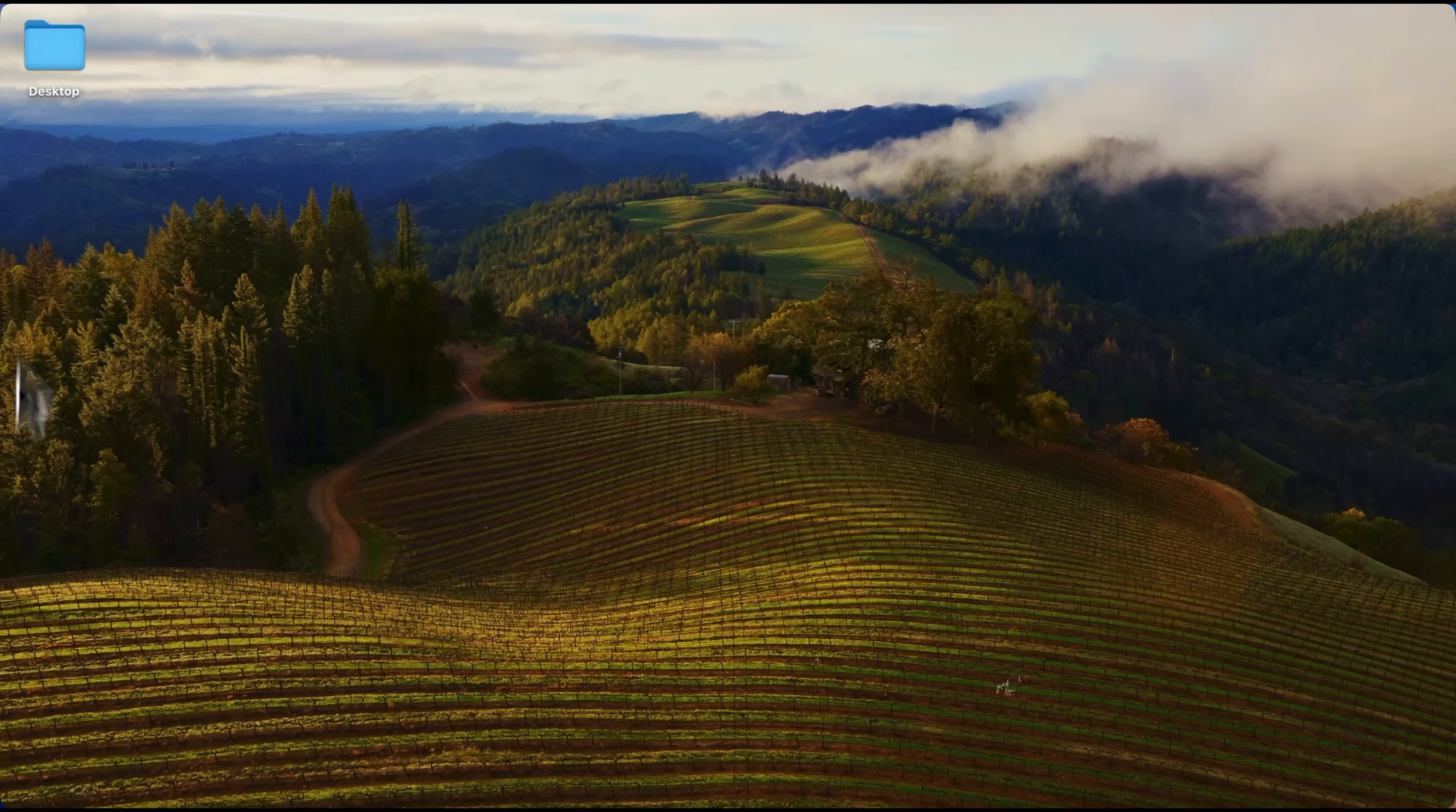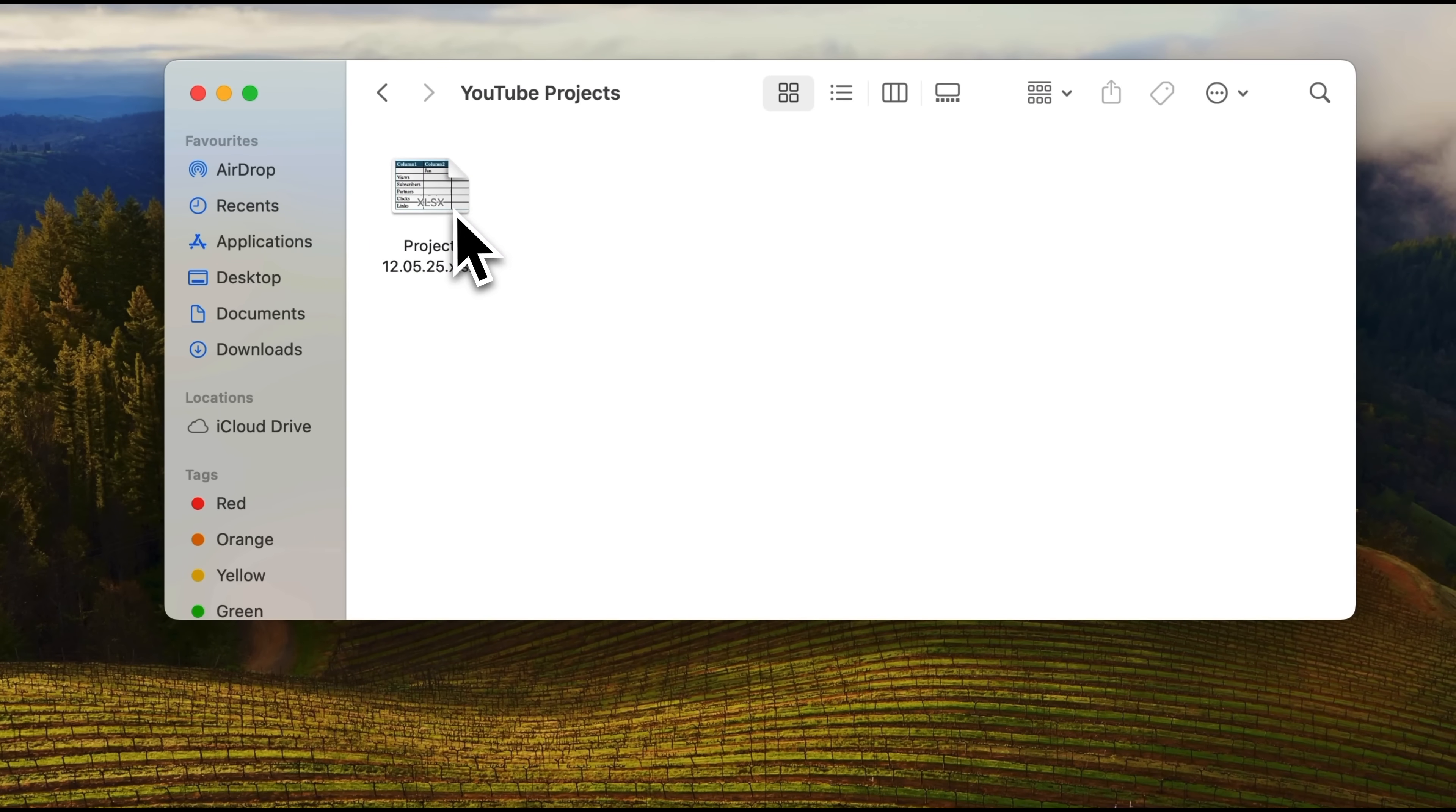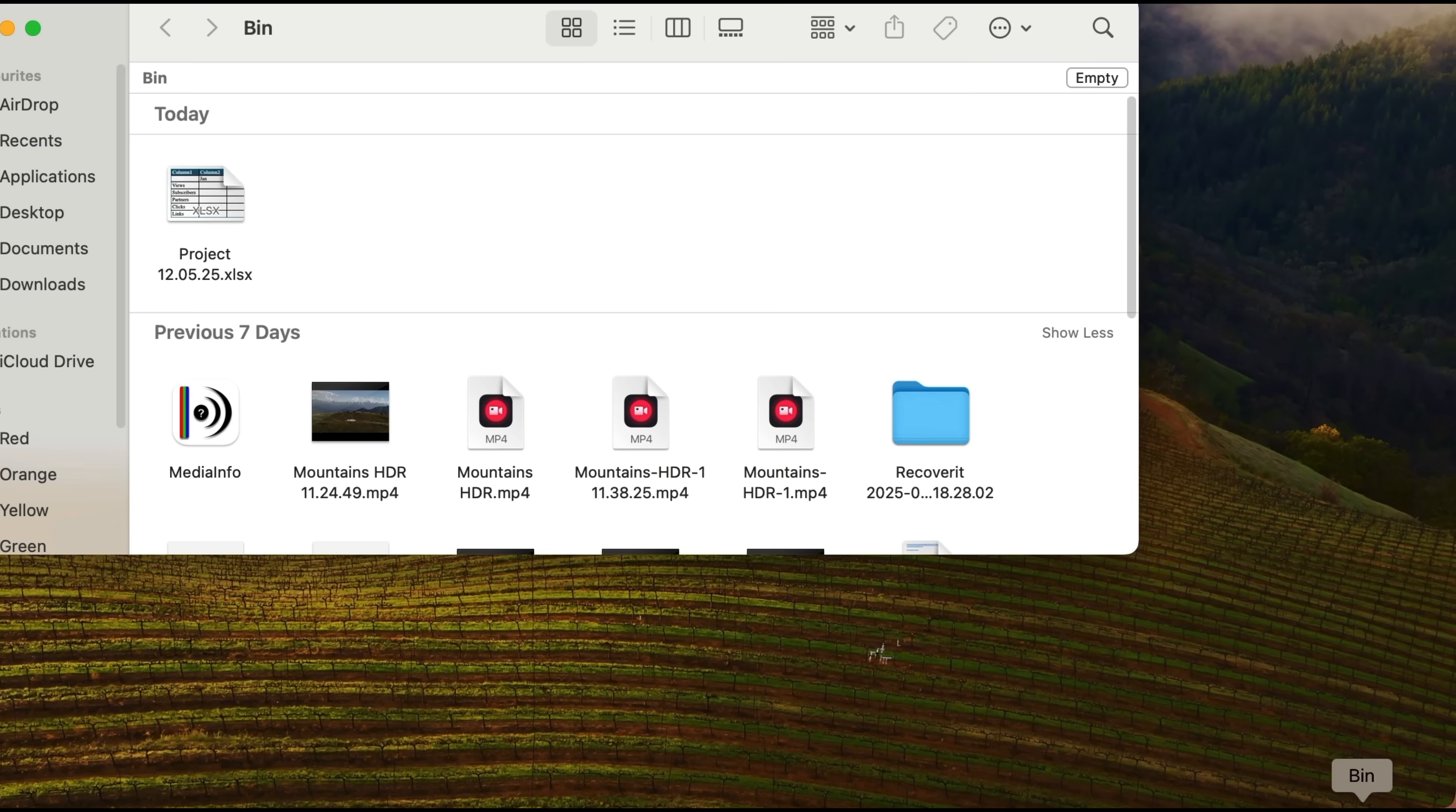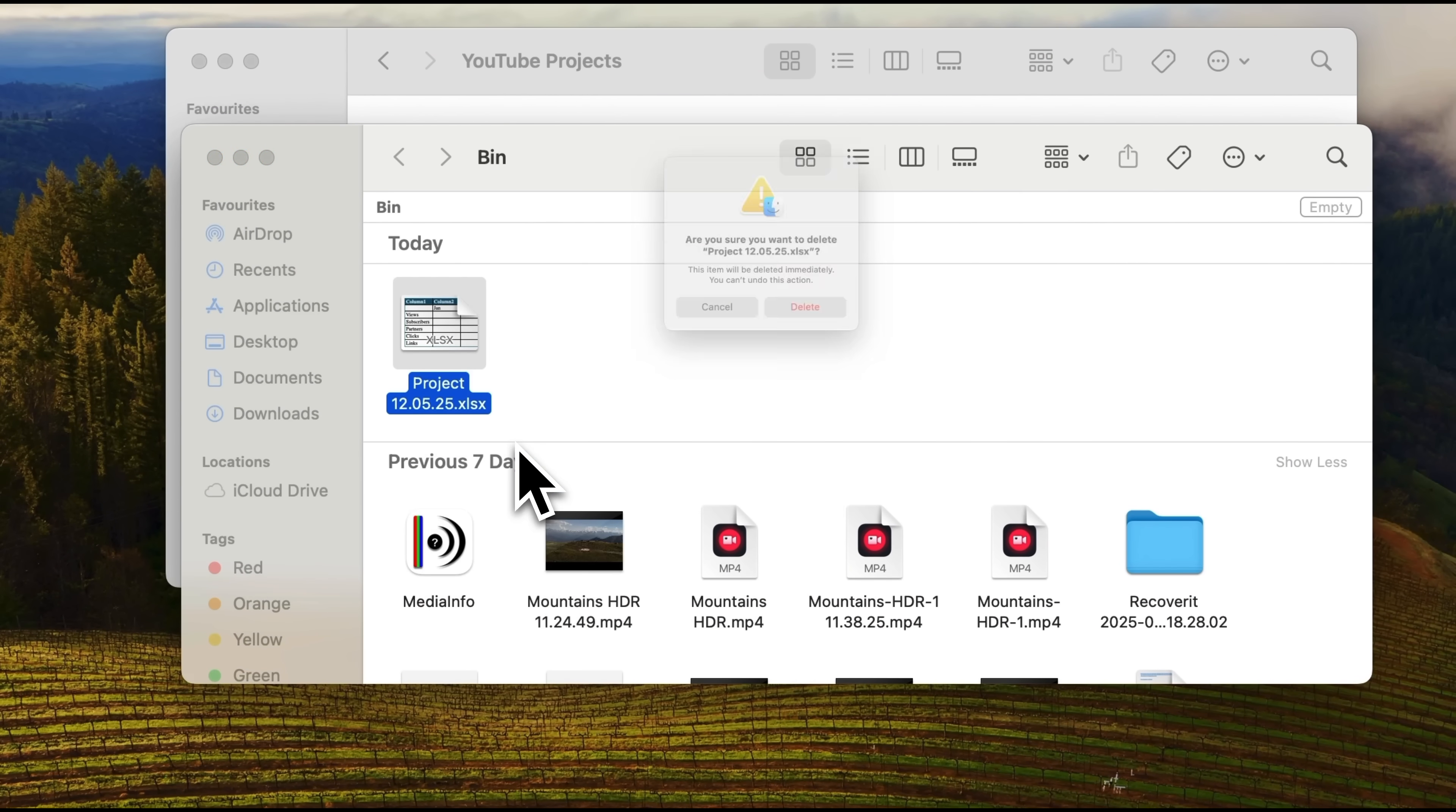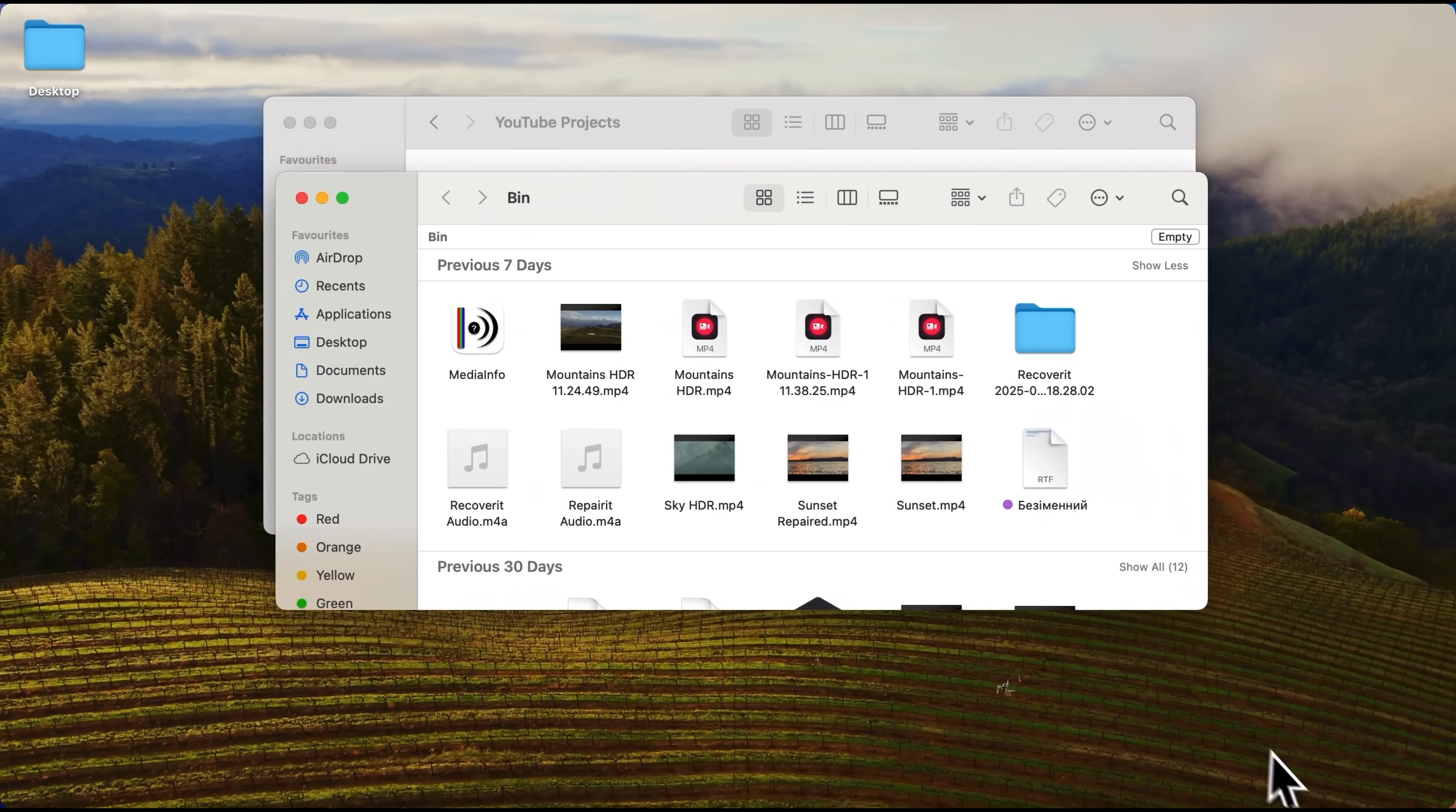Now let's delete it. First from the folder it's in. And then from the bin. You'll see a warning that the file can't be restored once deleted. But that's not entirely true.